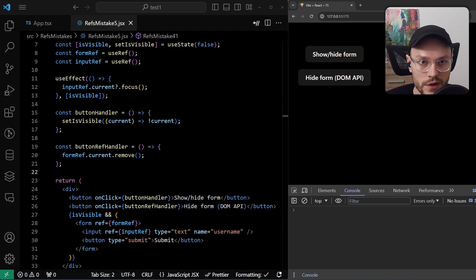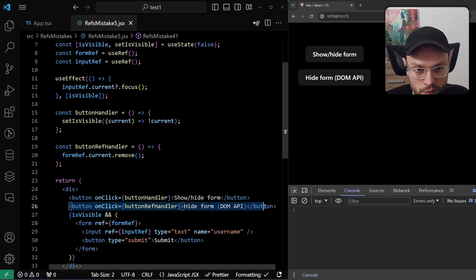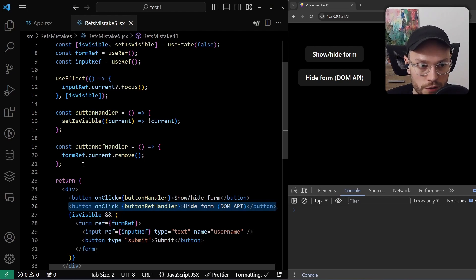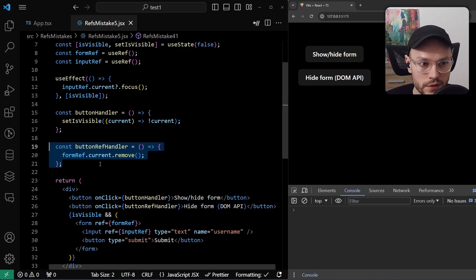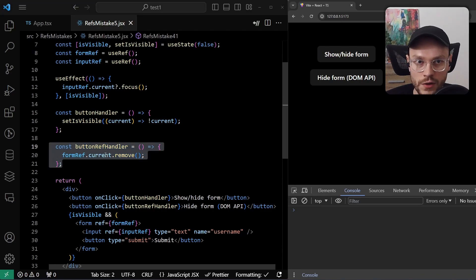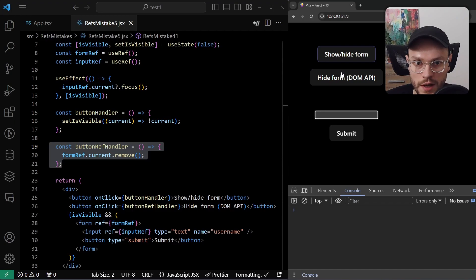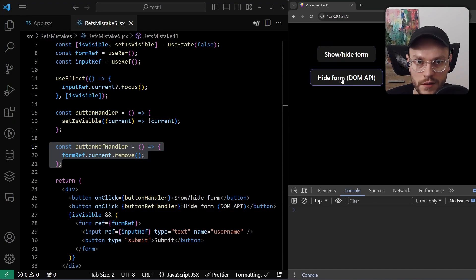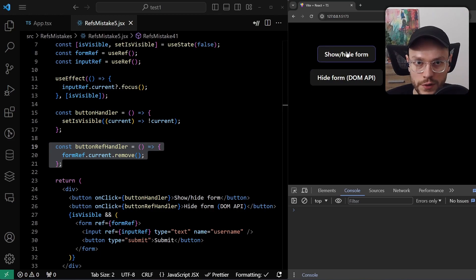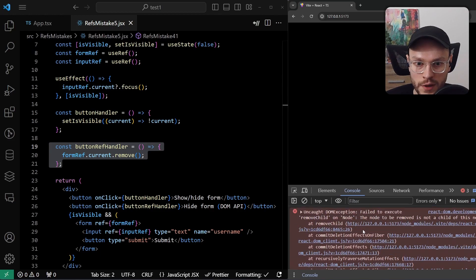Getting back to our example with a form, I've added a second button that hides the form. But contrary to the first button, it doesn't use state, it operates directly on a DOM node using the DOM API. So let's say our form is visible, and now we'll try to remove it with the DOM API. Removal was successful, but if we now try to show it again with React state, it will blow up in our face.